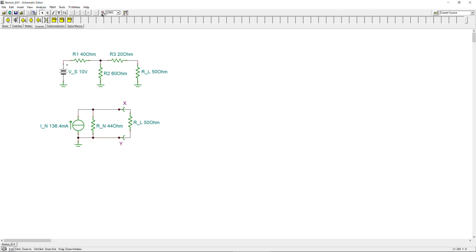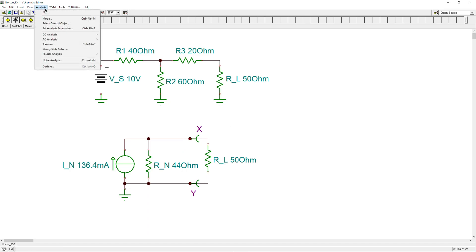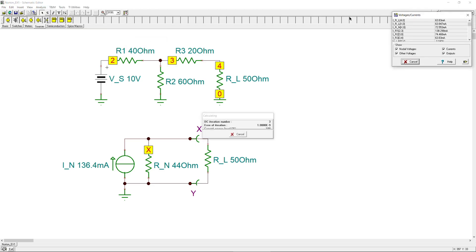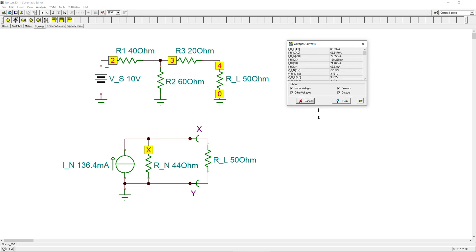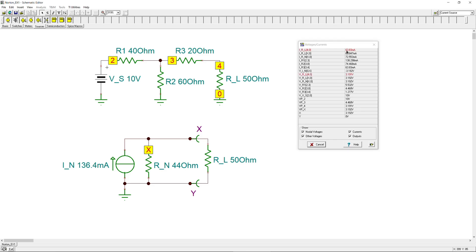In SPICE, I have the original circuit and the Norton equivalent circuit already prepared side by side. Running a DC analysis and displaying the results table, clicking on the load in the original circuit shows 63.8 mA and 3.19 volts. Clicking on the equivalent circuit's load gives nearly the same values — the small difference is purely due to rounding errors, not the model.